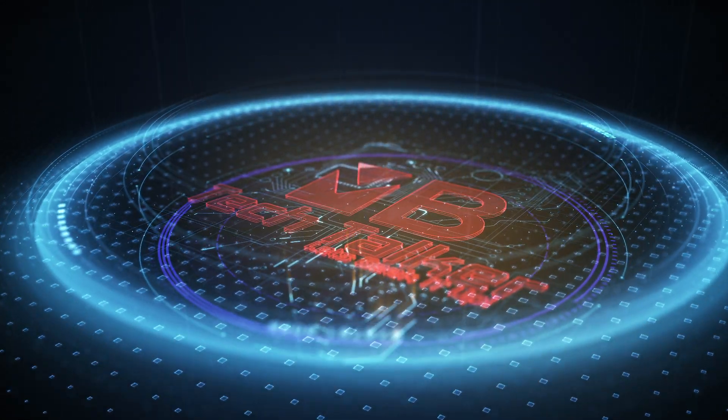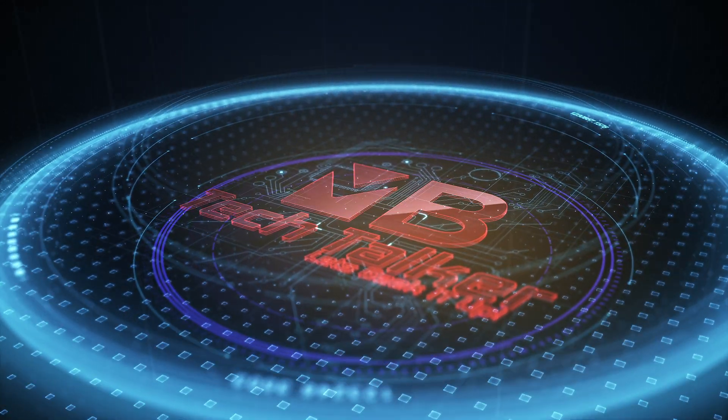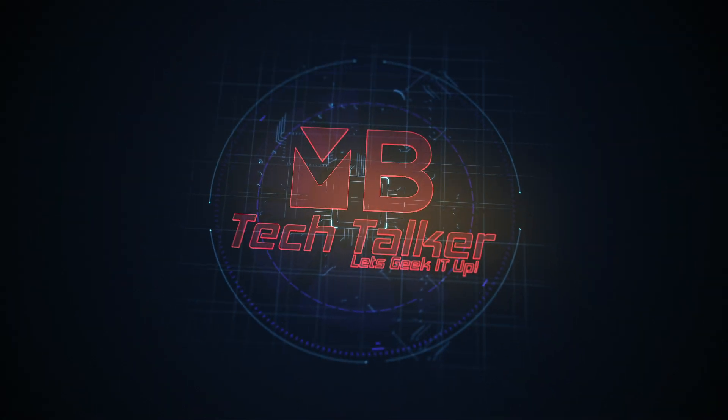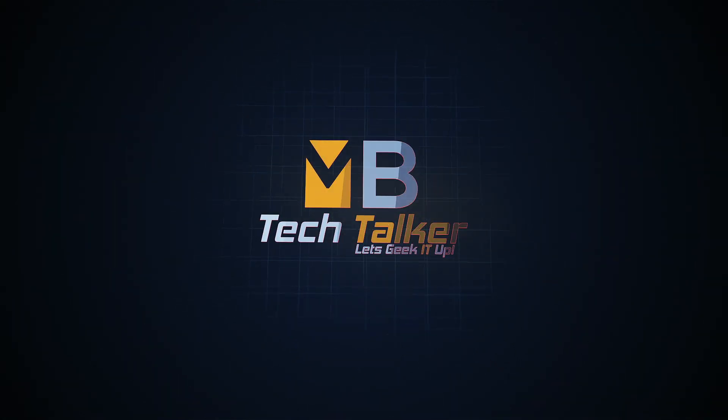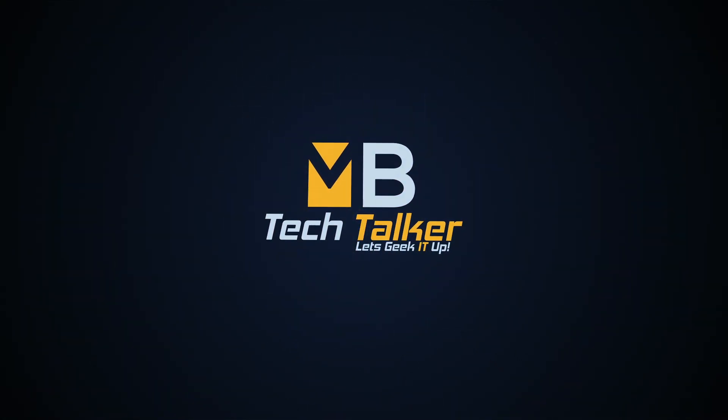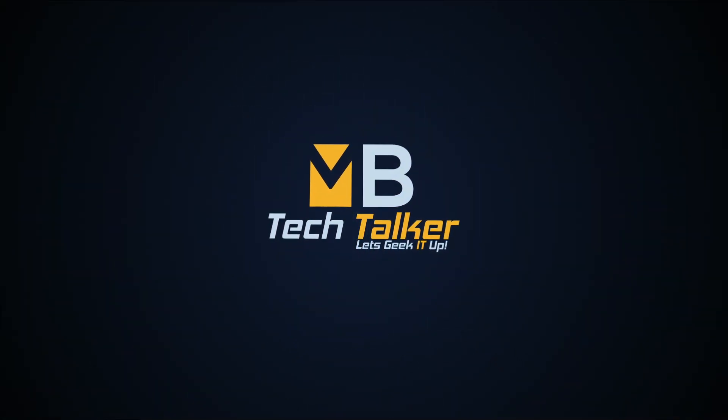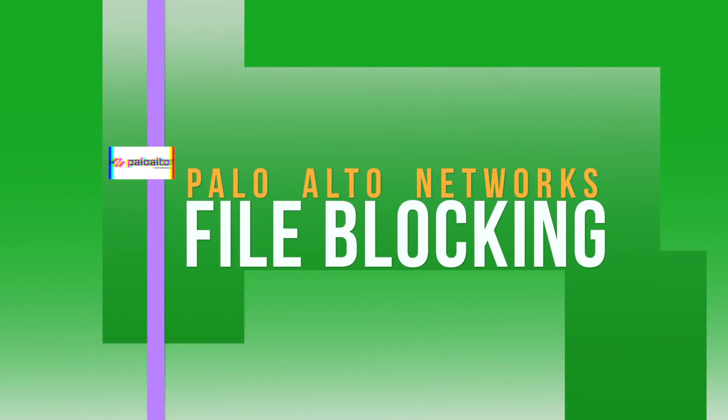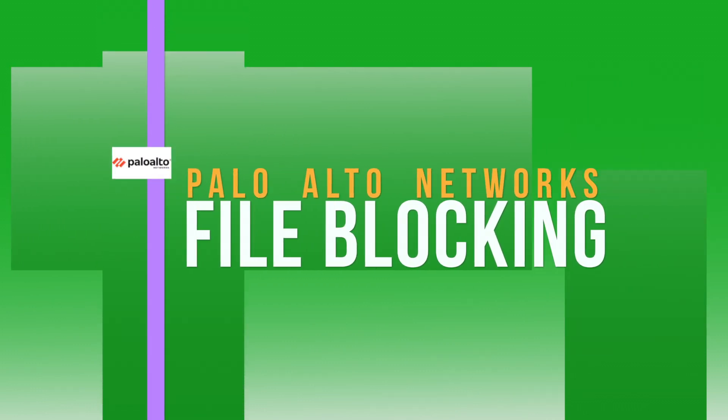5, 4, 3, 2, 1, 0, ignition, liftoff. Hey guys, welcome to MB Tech Talker, my name's Matt.